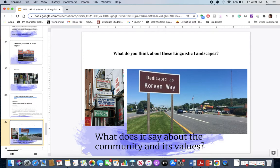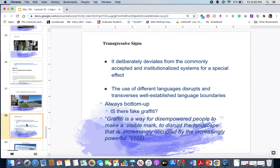What do you think about these linguistic landscapes? On the left, you'll see Chinese and English in Philadelphia. The sign on the right — if you guessed — is in Ellicott City, dedicated as 'Korean Way' in homage to the first lady of Maryland and to the Korean population and culture of Ellicott City. What does that say about the community and its values? Why would they have this in Maryland and maybe not somewhere else in the country?